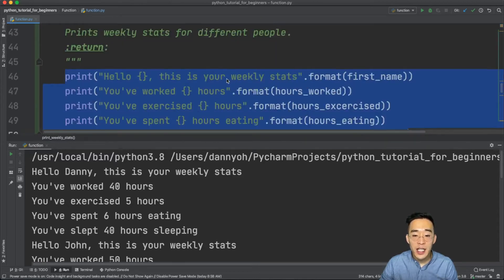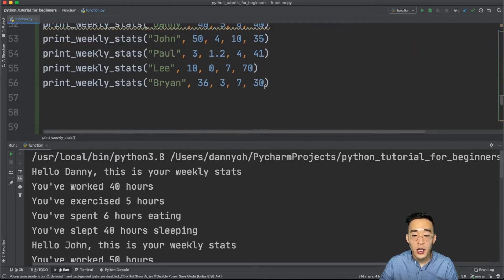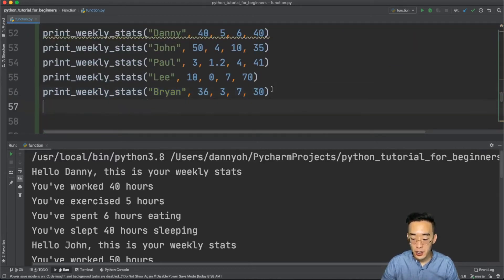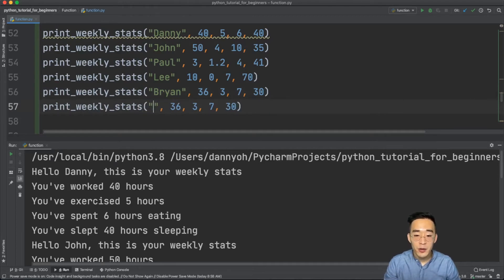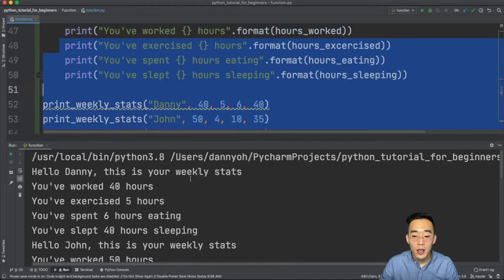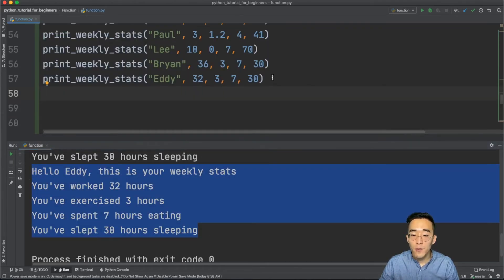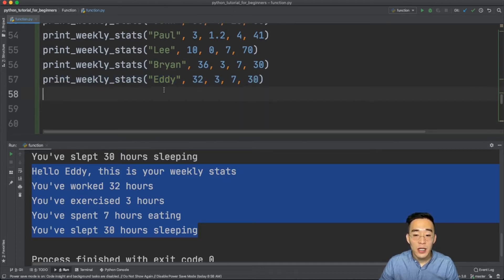You can clearly see the advantage: we only specify the print statements once and pass arguments dynamically, so we don't hard-code five lines every time. If you want to add a new person — say Eddie — you just copy the function call, specify different values, run it, and Eddie's stats appear. Instead of writing five more print statements, we just wrote one line and reused the function, reducing a lot of redundancy.